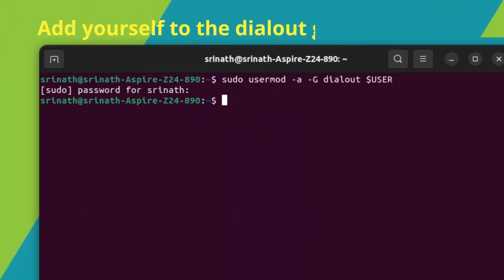One common reason for the Arduino IDE port being disabled is that your user account doesn't have the necessary permissions to access the serial port. We can fix this by adding your user to the dial-out group. Here's how you do it.